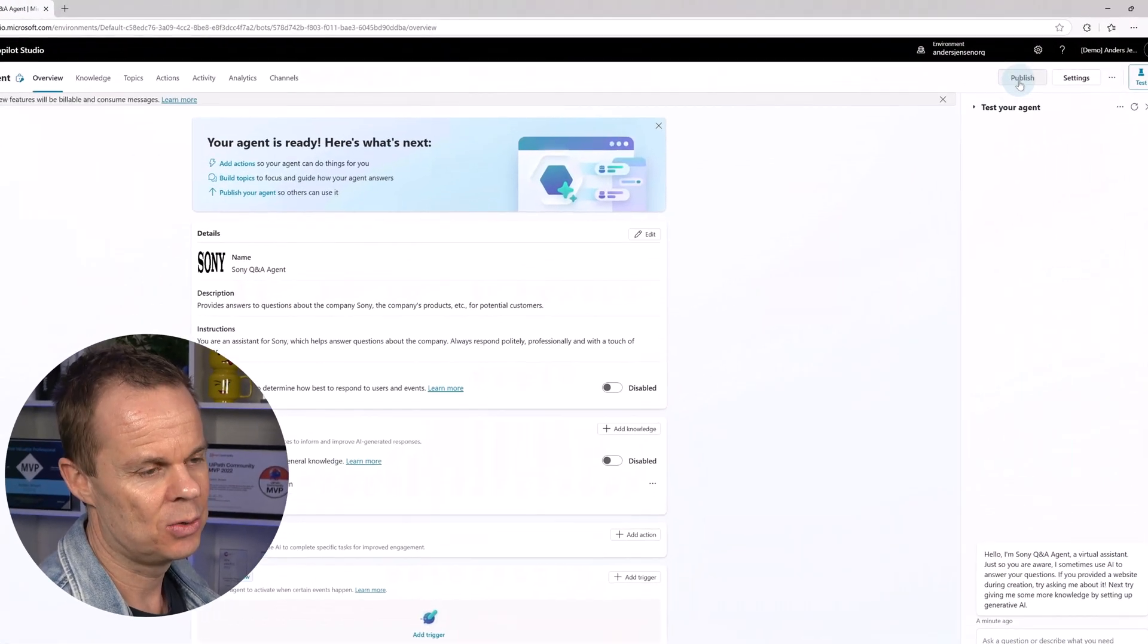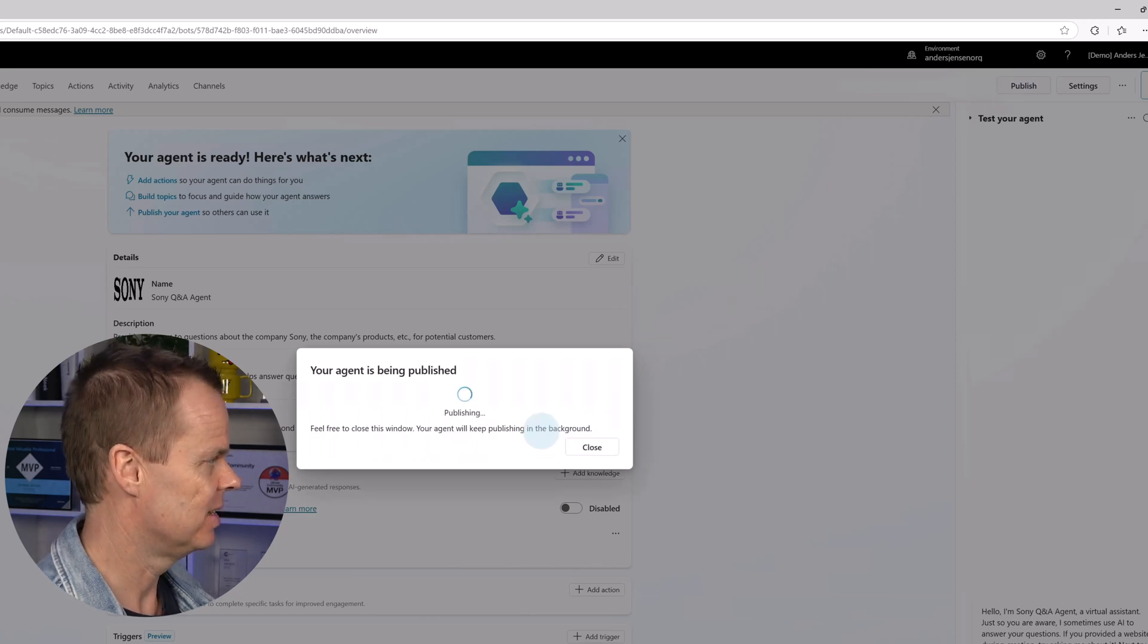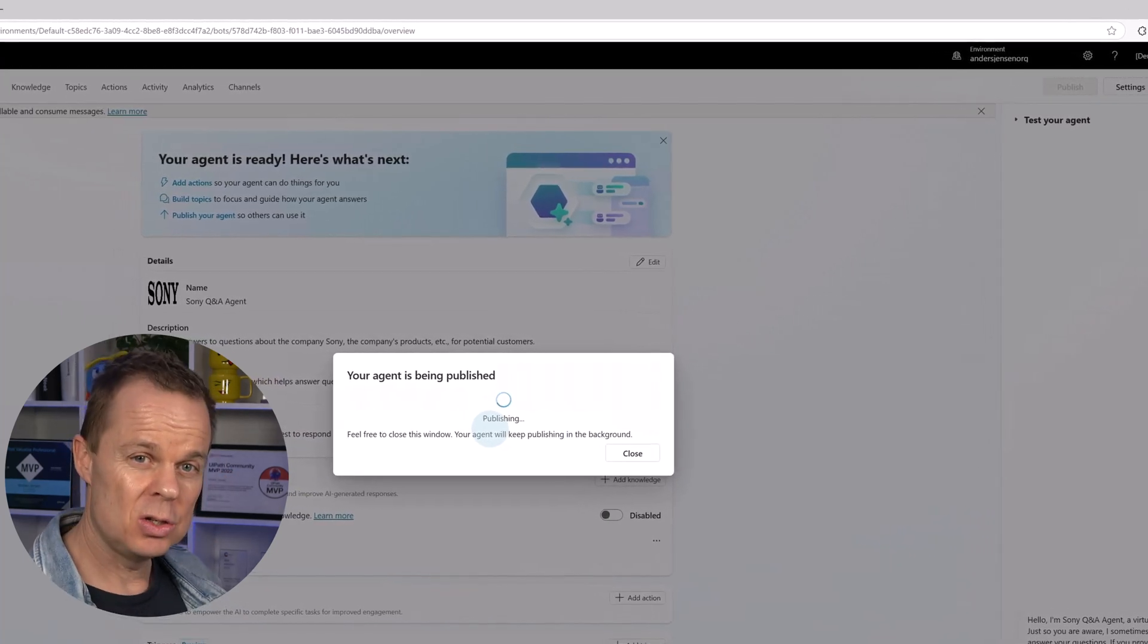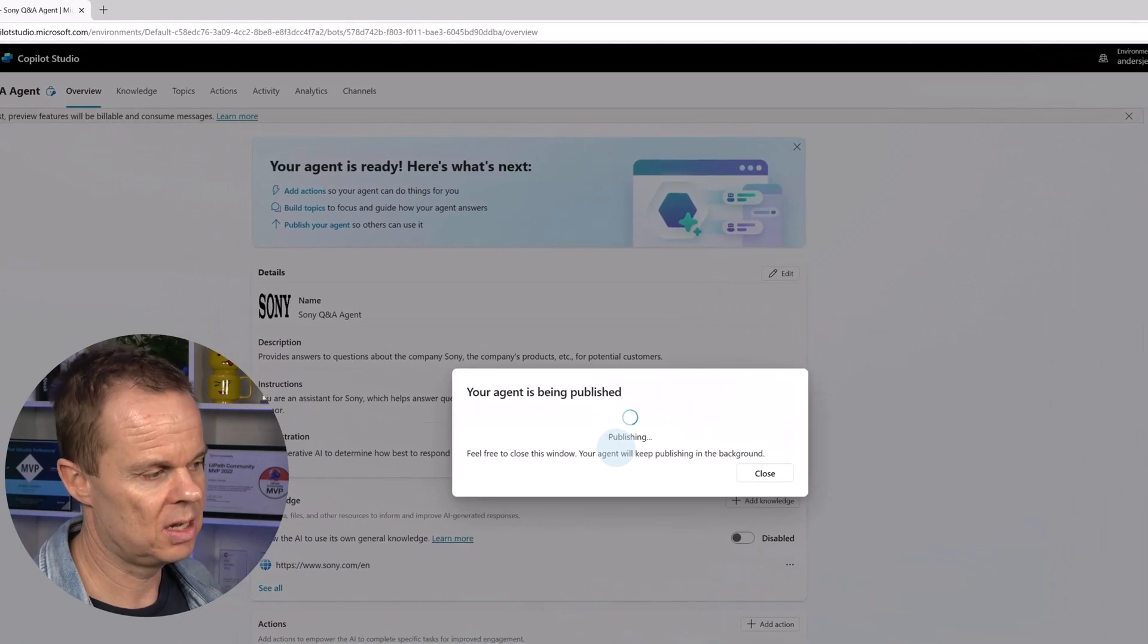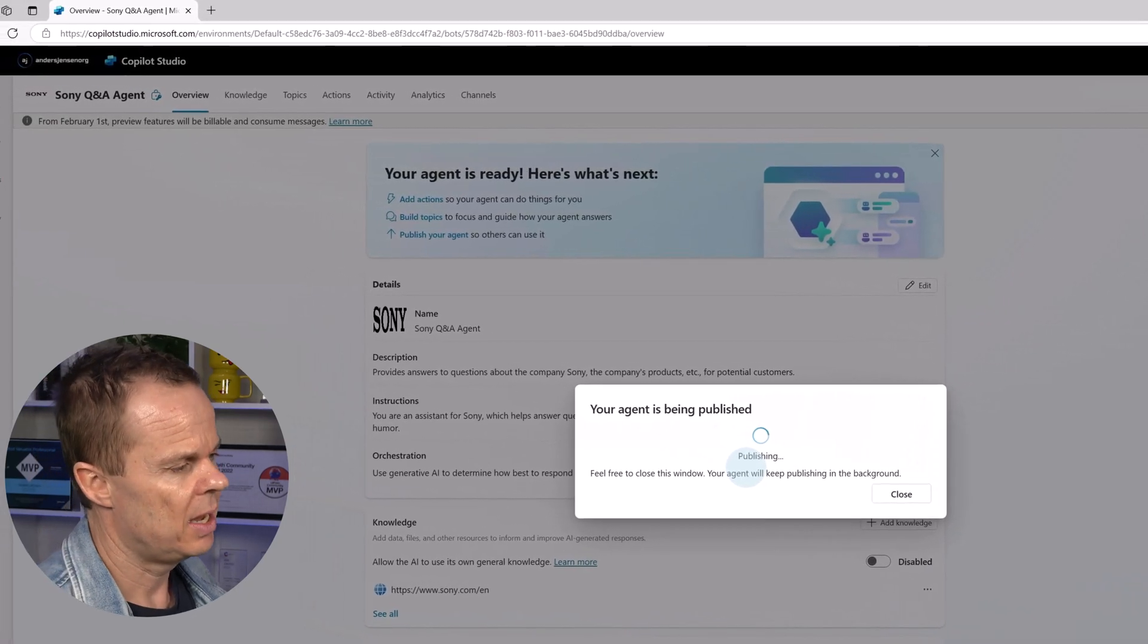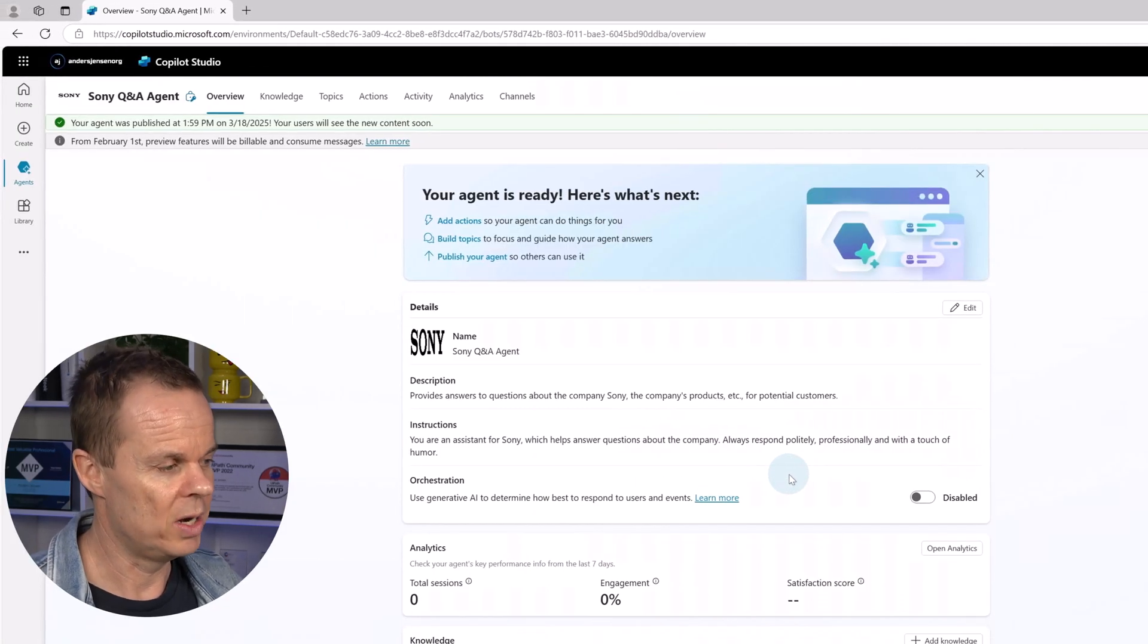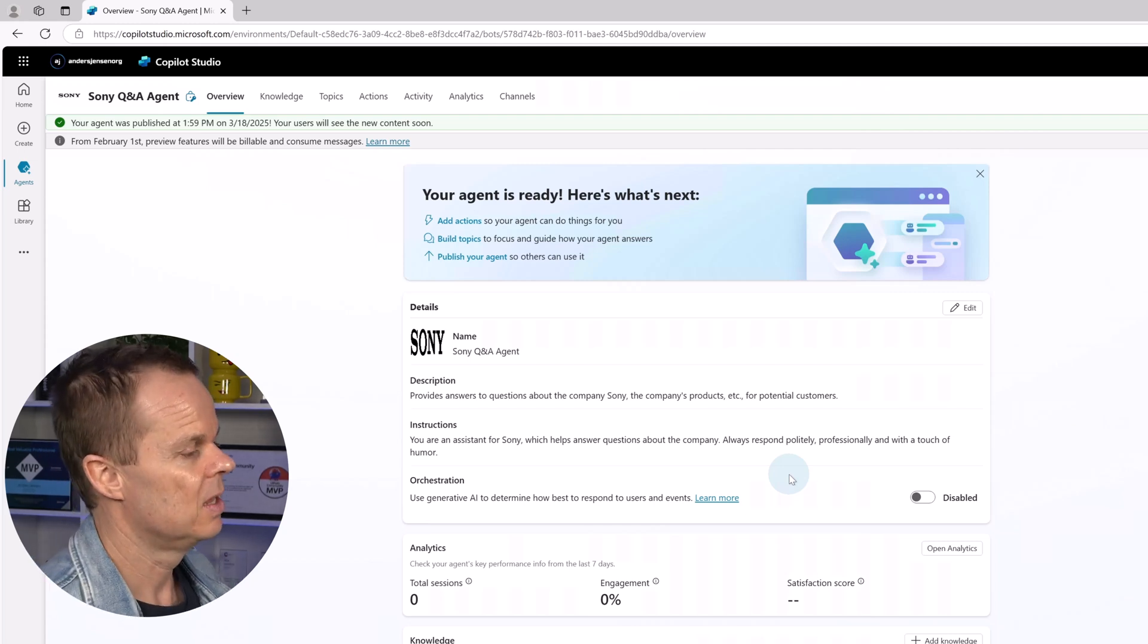Let's publish the agent. Up in the right corner you hit publish. Hit publish again and then the agent is being published. Here we can choose where we want to publish the agent to for example our web page or in this case we want to publish it to Microsoft Teams. I will say that you can have a lot of different sources and it's just whatever your preferences are that will decide where the agent should go.